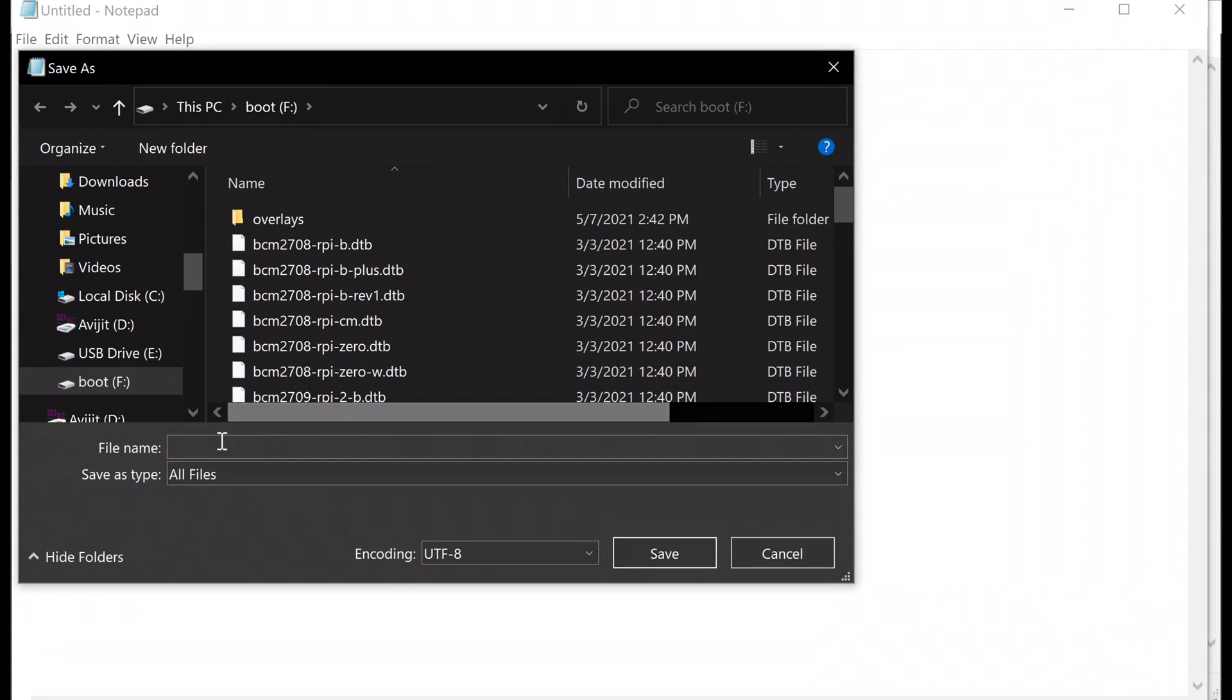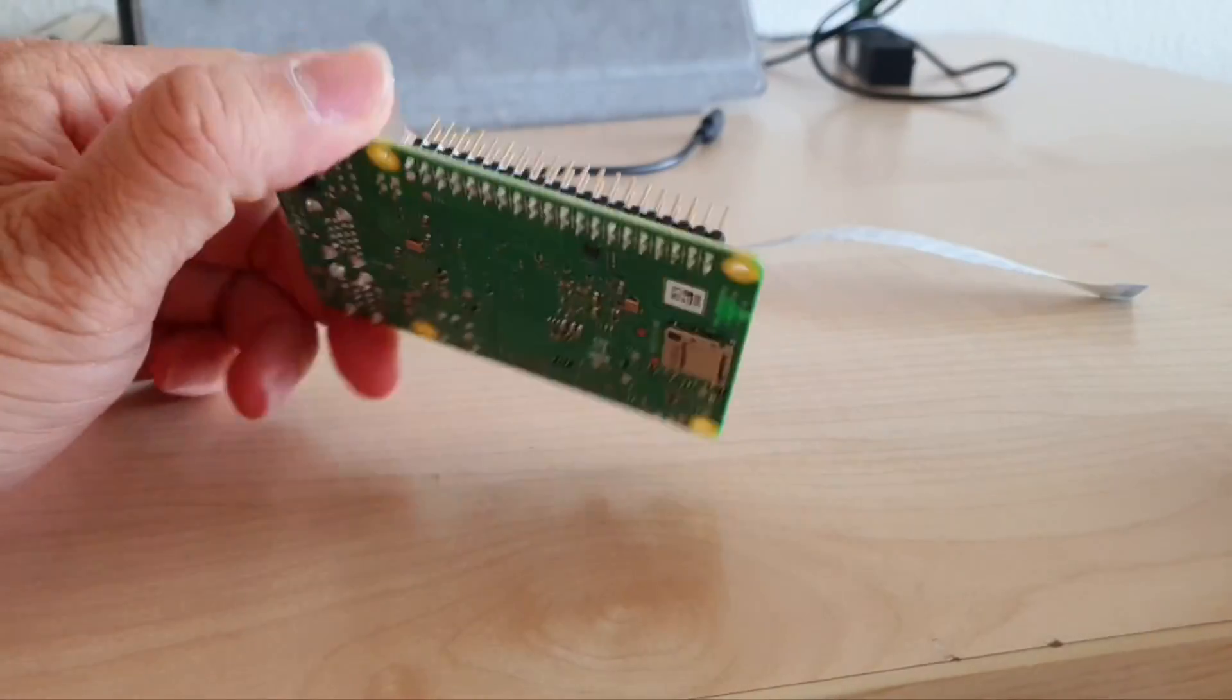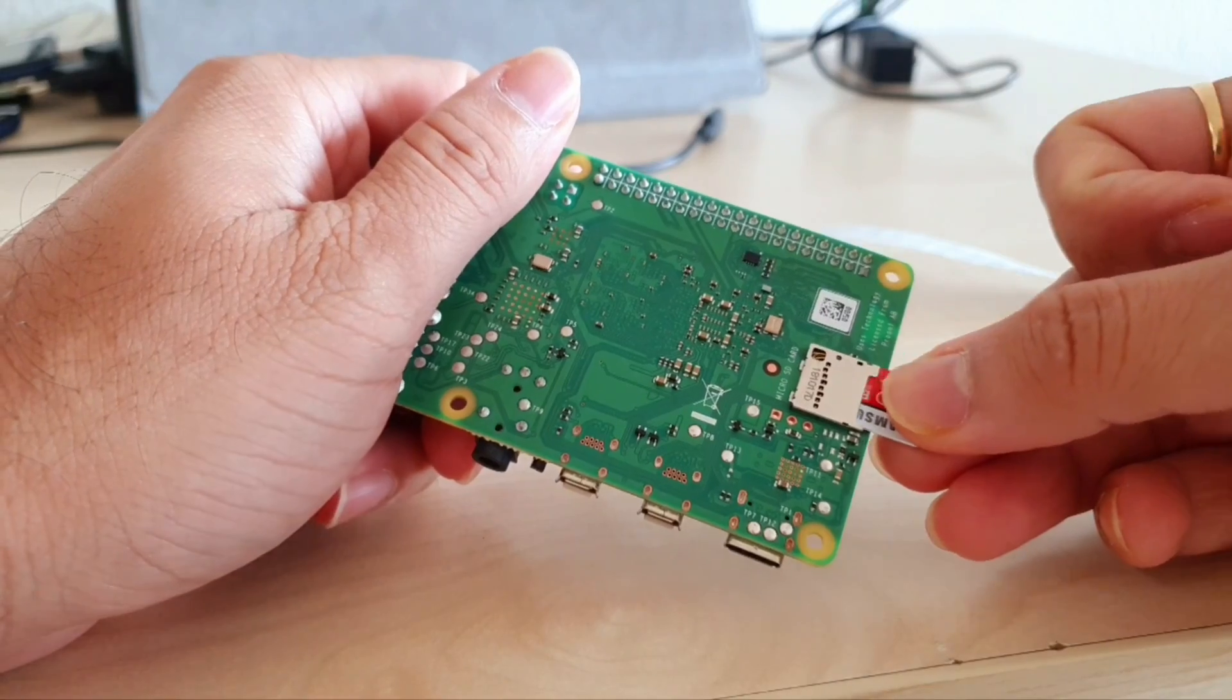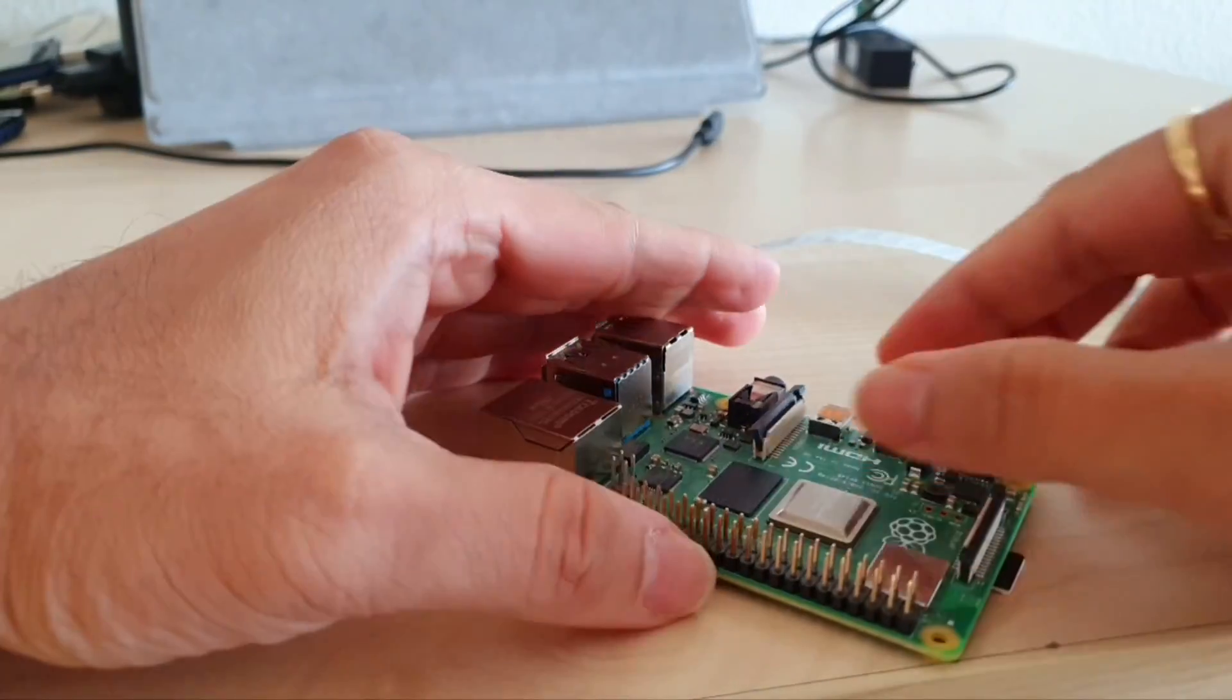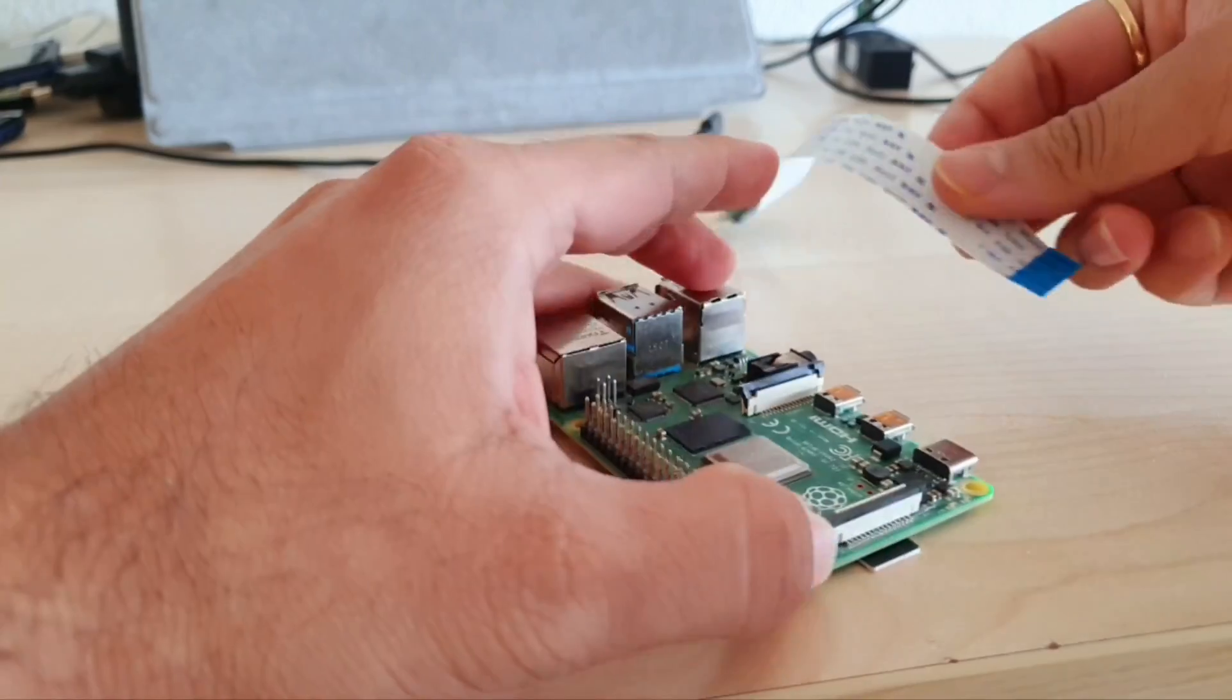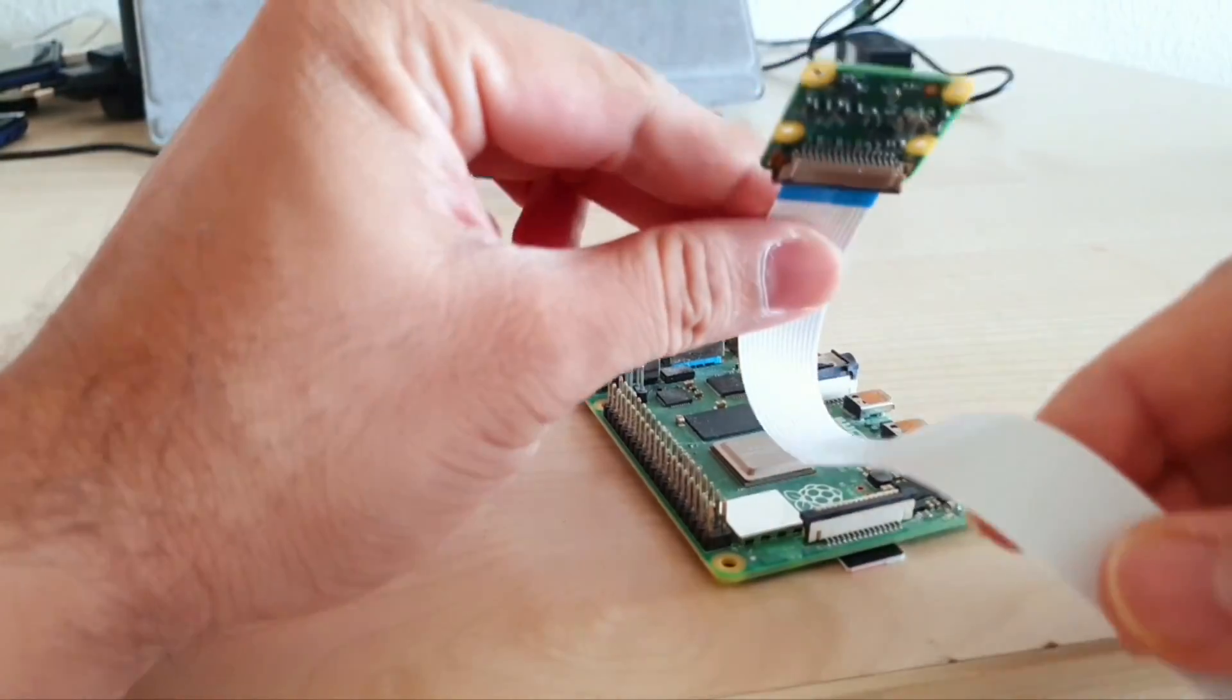Again, open another notepad file and then save this blank notepad to the micro SD card with the name SSH. This will enable SSH on your Raspberry Pi. Once the SD card is prepared, insert the SD card into Raspberry Pi.